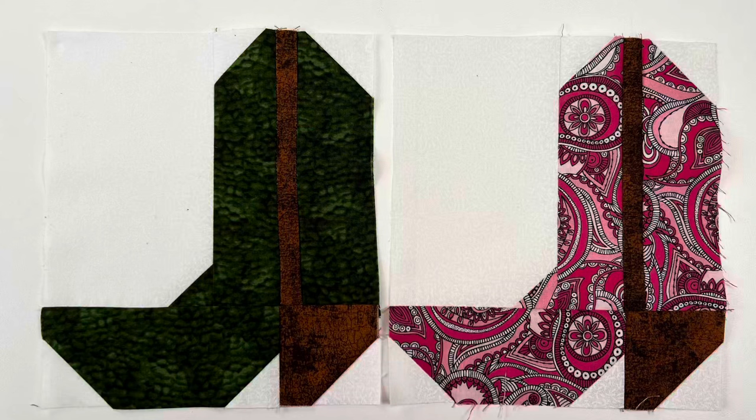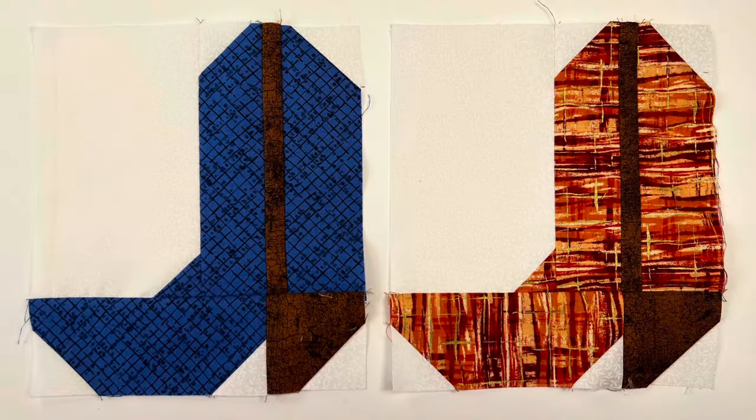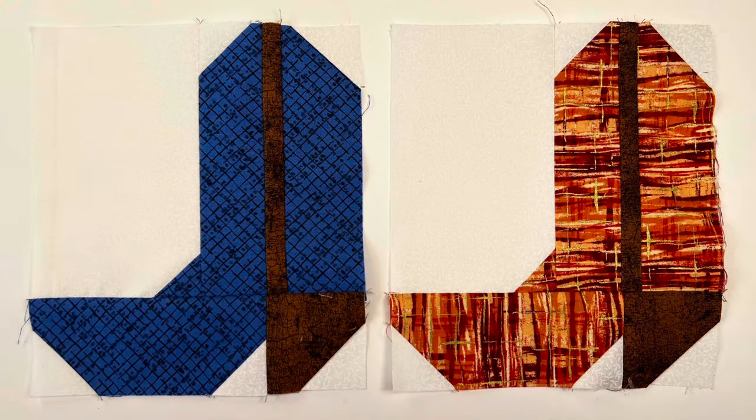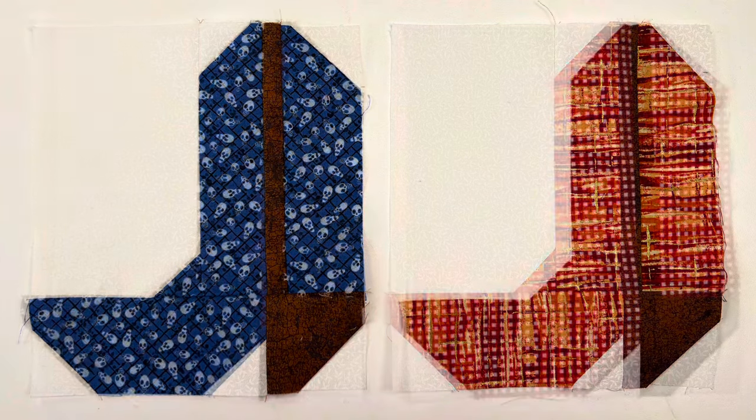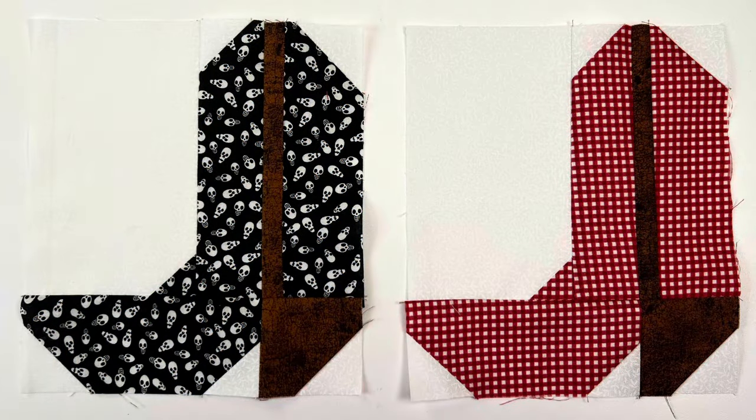Welcome to our cowboy boot quilt block tutorial. We recently used this block as a lottery block during our scrap roundup quilt camp. They were fun to make and fast too with just three fabrics needed.